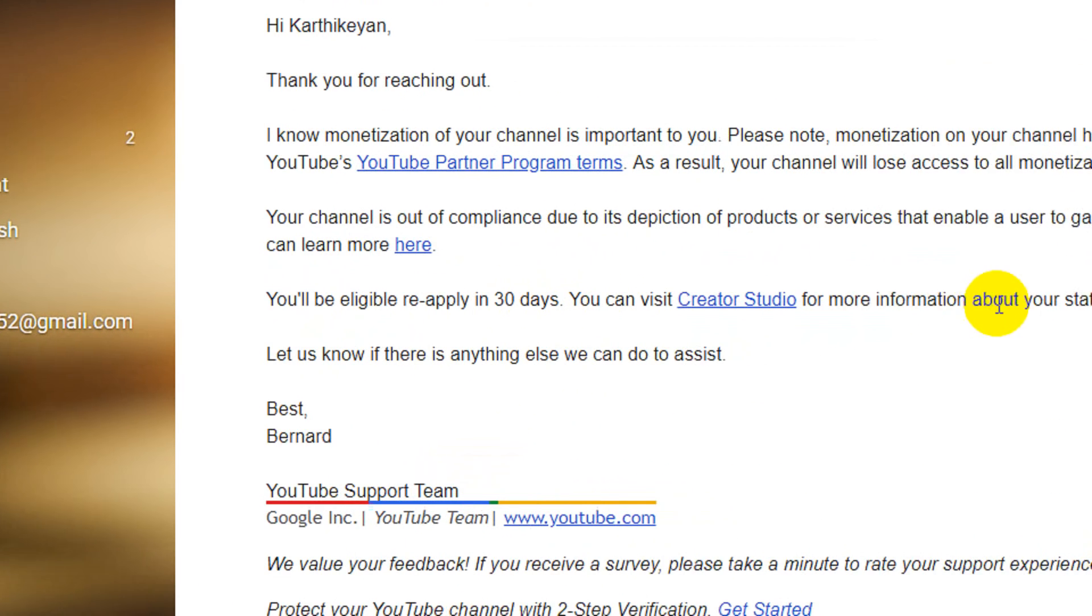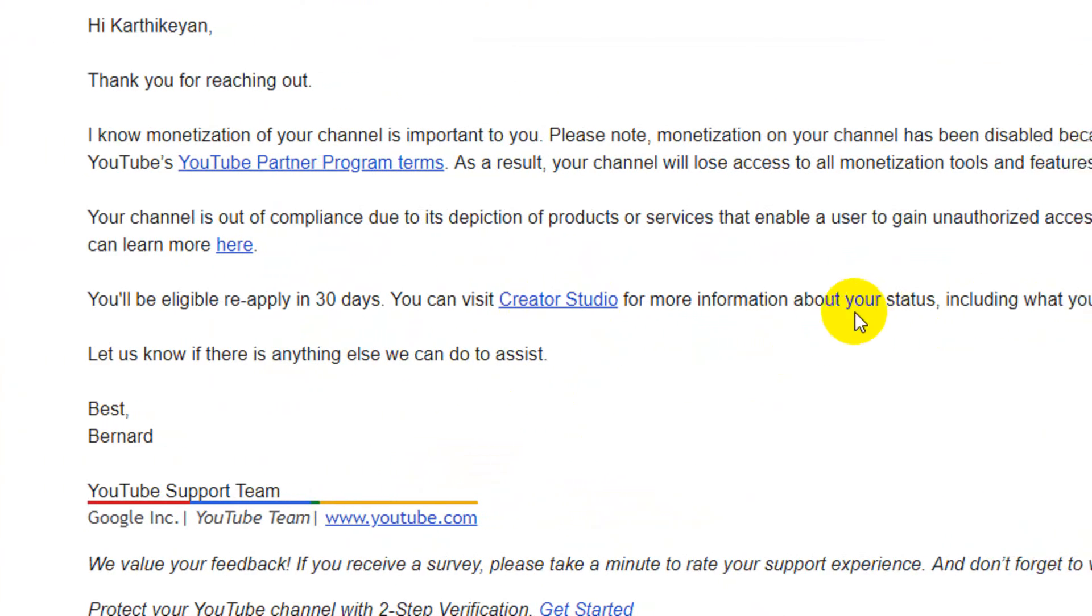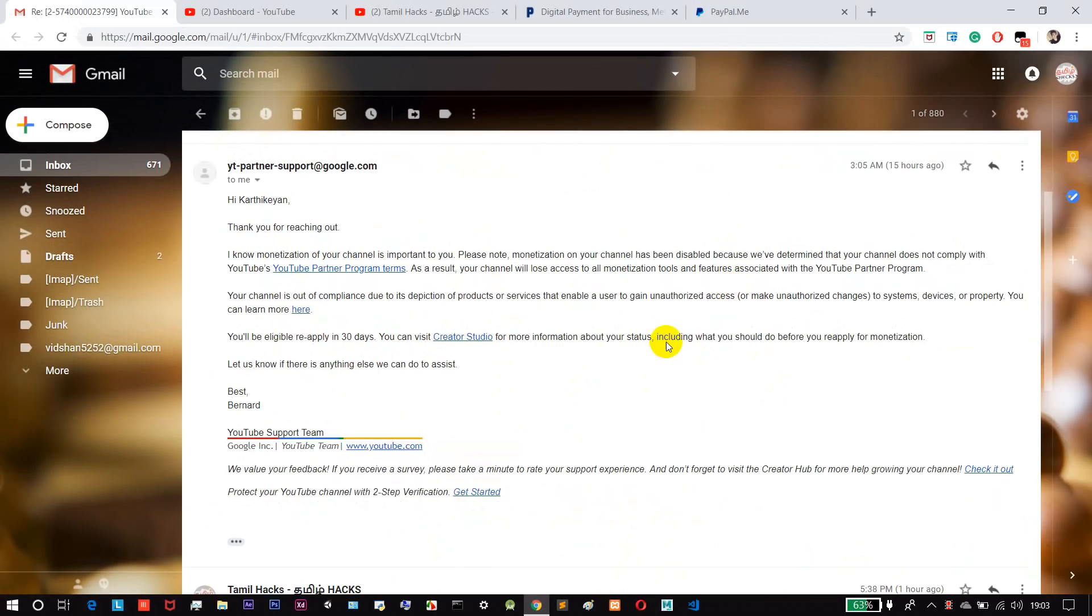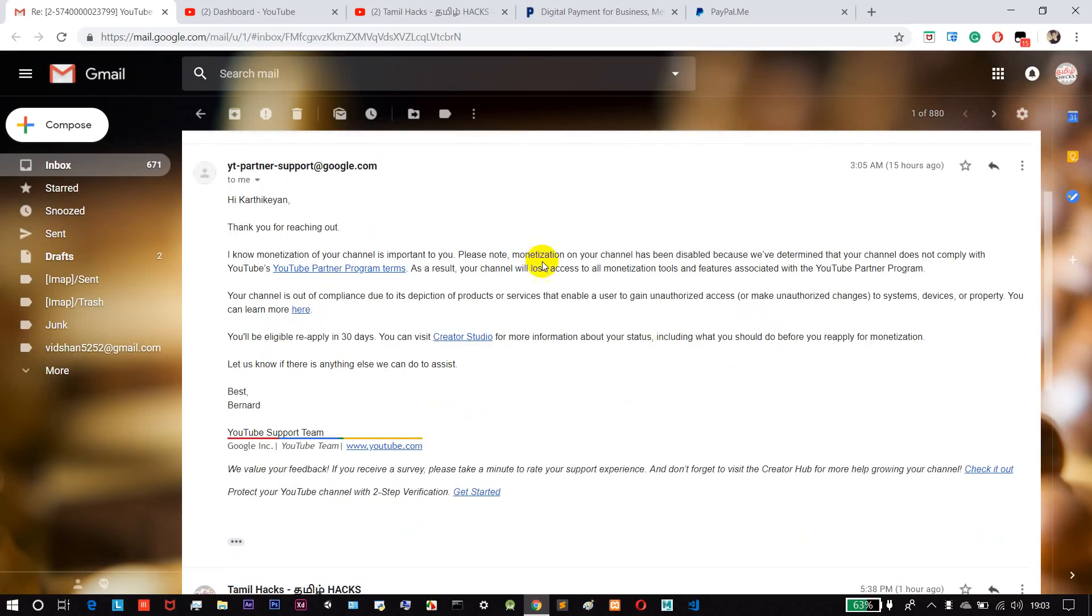I have a chance to re-apply for 30 days. What I have done is that I have a problem with my YouTube channel. I will tell you about this video.